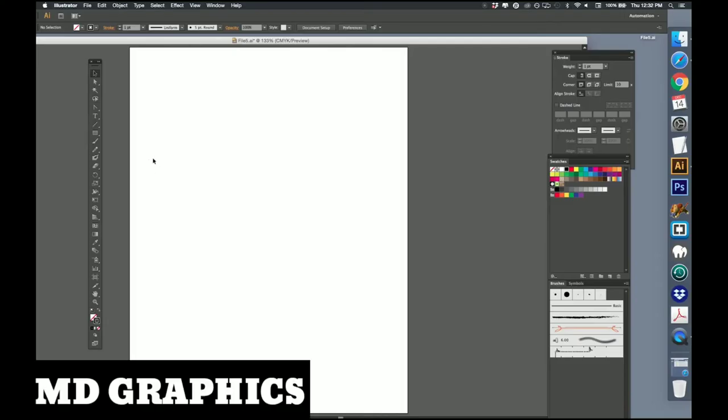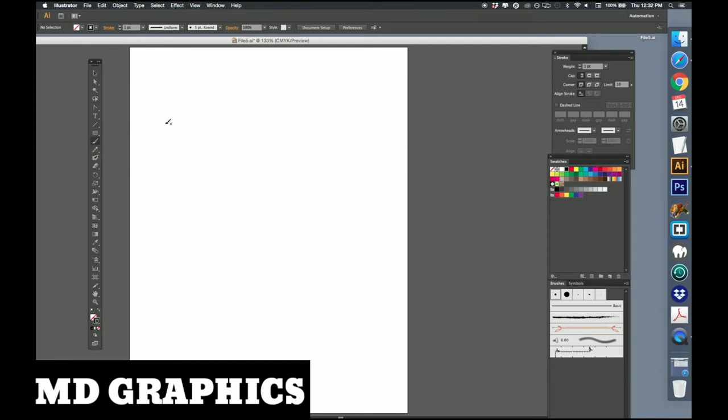The next tool we're going to explore is our paintbrush. Now I really recommend if you can get your hands on a tablet with a pressure sensitive stylus, you can really have some fun with this because drawing with a mouse is like drawing with a brick. But you can still get some pretty nifty effects even with that.